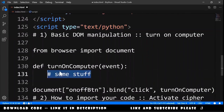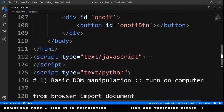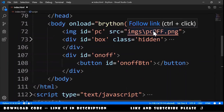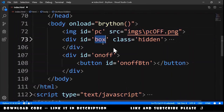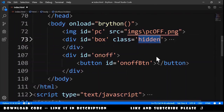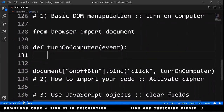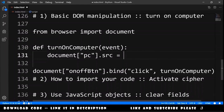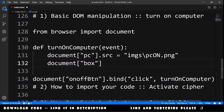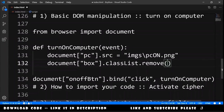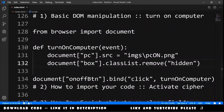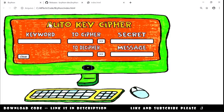Now we need to add some actions to this function. In the HTML body we have an image with src PC_off.png and a box that is hidden. So we will change PC_off to PC_on and remove the hidden class. In the code, inside the function, we type: document.getElementById('PC').src = 'PC_on.png', then document.getElementById('box').classList.remove('hidden'). We refresh the browser, click on the button, and now we have the computer on.